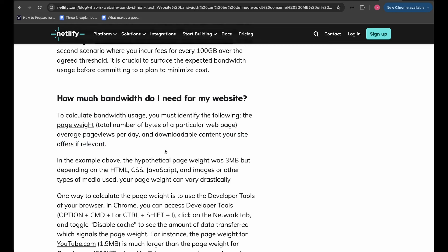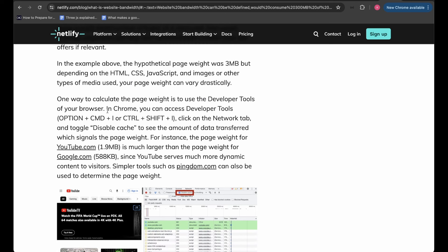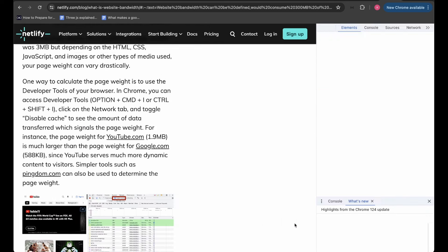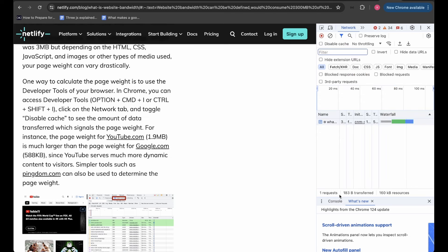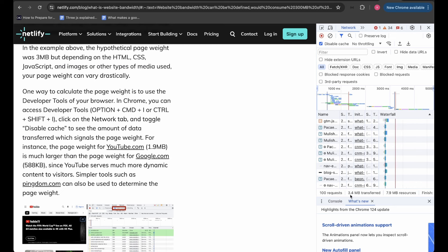If your website allows users to download videos, images, or other resources, those downloads also consume bandwidth since that's data being transferred. The hypothetical page weight in the example was 3MB, but depending on HTML, CSS, JavaScript, images, and other media, page weight can vary drastically. One way to calculate page weight is to use the browser's developer tools — in Chrome, open DevTools, click the Network tab, and toggle 'Disable Cache' to see the amount of data transferred.